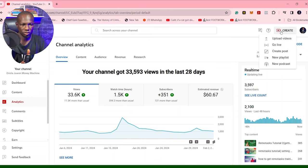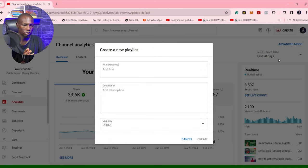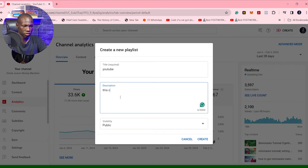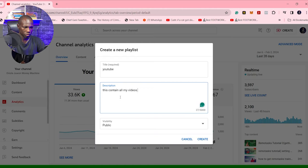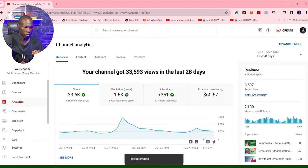So here, just go to your studio and click new playlist. Now I have some videos on my playlist already that I want to add to this playlist. I select YouTube, and this contains all my videos on YouTube. And it's public. And that playlist is created.